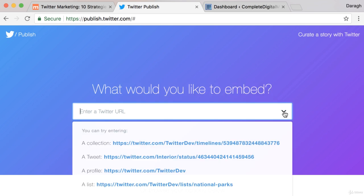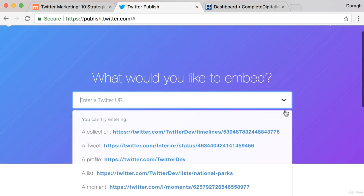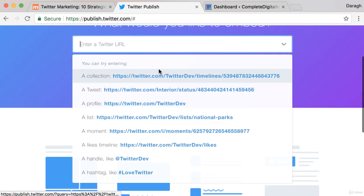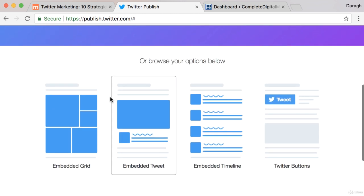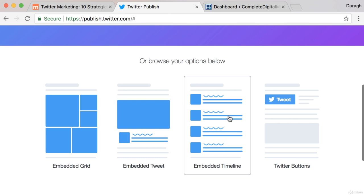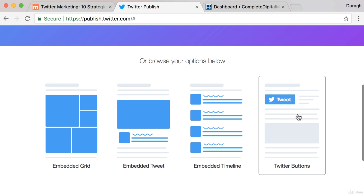You can click the drop down here to see everything that you can embed, or personally I find it's sometimes easier just to browse these options and get a visual of what I can embed.